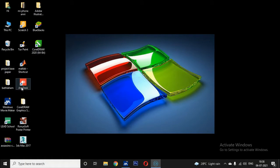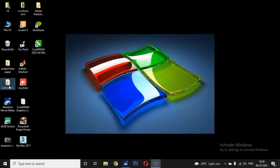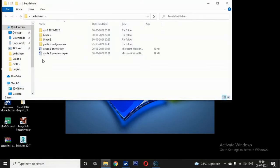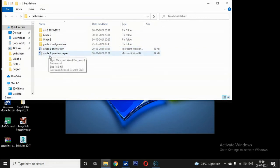The icons on the desktop represent a file, or a folder, or a software. By double-clicking these icons you can open a file or folder, or run a software. So if you want to open a folder, just double-click it. These are called folders and these are files.